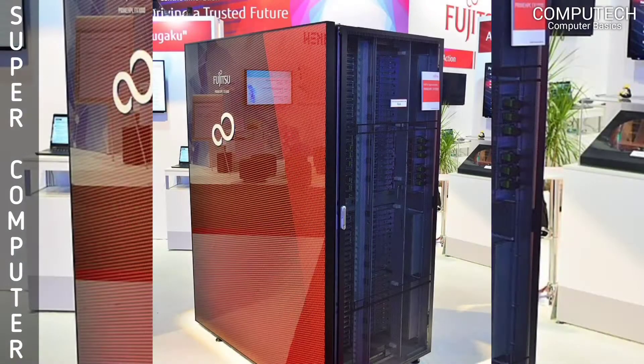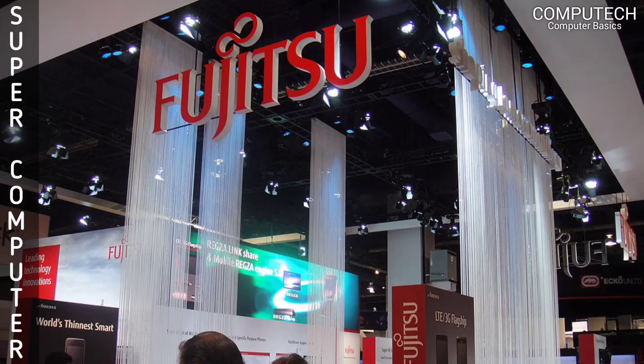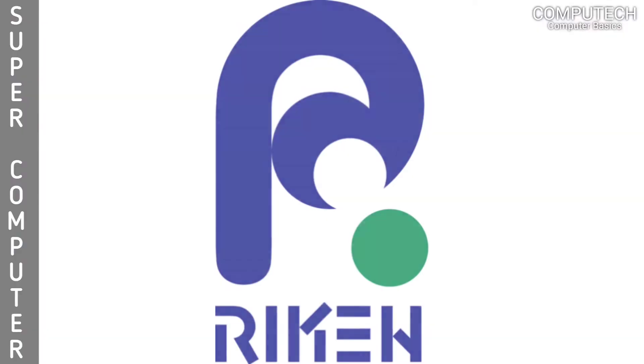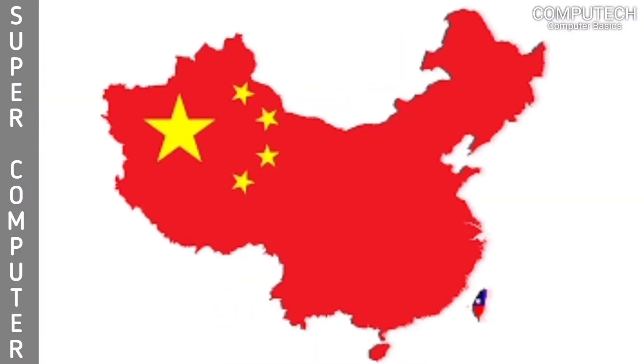Japan's Fugaku supercomputer is the world's fastest supercomputer. It's developed by Fujitsu and Japan's National Research Institute RIKEN, beating competitors from China and the U.S.